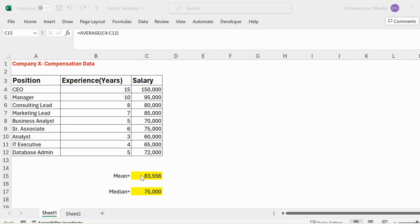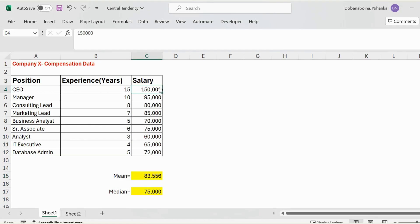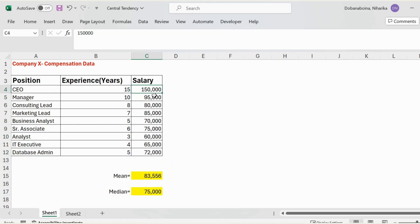To understand the difference between mean and median, we need to understand another concept called outliers. Outliers are data points in your data that are far away from all the other data points. In this simple data set, we can see that $150,000 is the highest salary — the CEO's salary — while all other salaries fall in a different range.